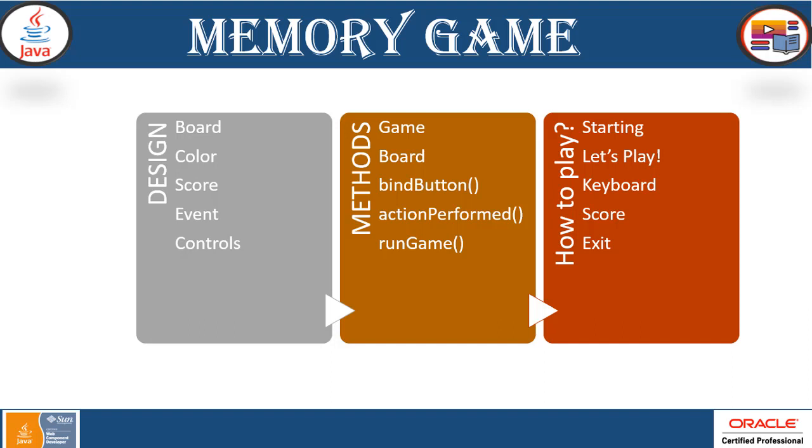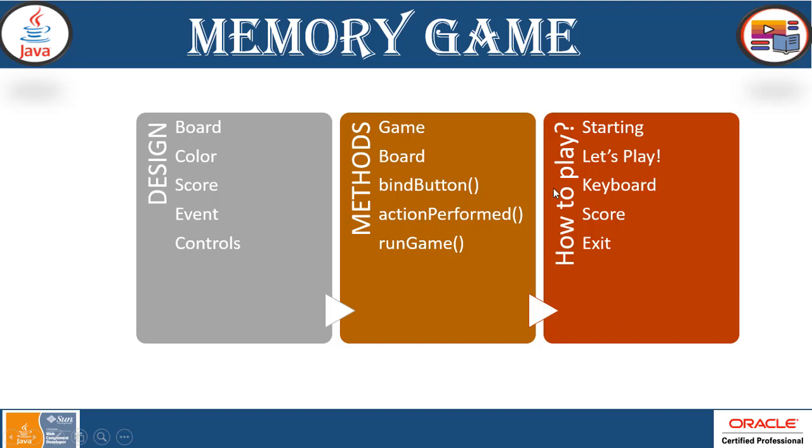Once the designing is done, let's see the implementation. We need the game method, the board method, and the bind buttons since the memory game is when you click a button that has something which is the same and you click twice and match them together. That's what the memory game is all about. That will be more clear when we actually see the demonstration and the implementation of action performed method and the run game.